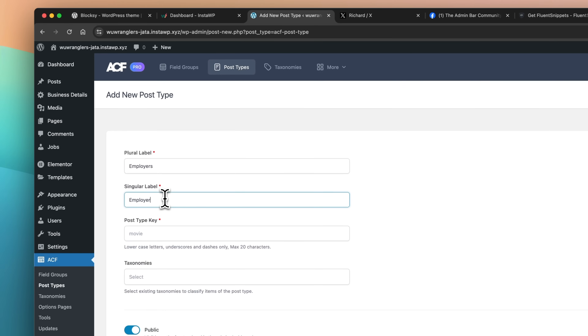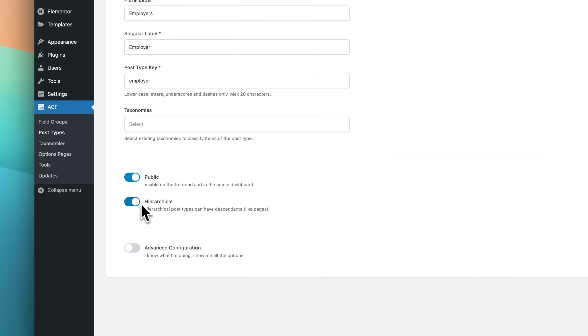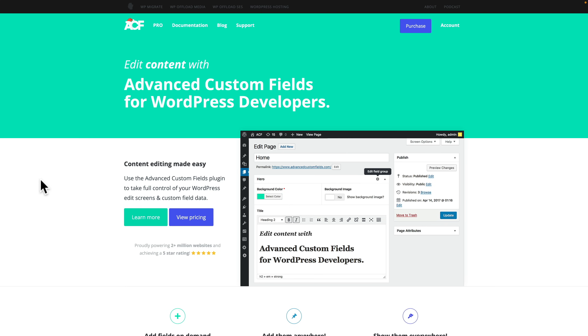If you combine ACF with things like Gutenberg, Block Visibility, and GenerateBlocks, you have a pretty solid toolkit. Want to go even further? Work with tools like Bricks Builder — so many dynamic options available in there. ACF is probably my go-to when it comes to working with meta fields, dynamic data, and custom post types, which I do a lot. I like what they've done this year and I want to see them continue with that progression in 2024.